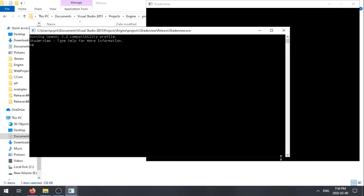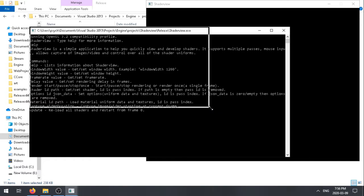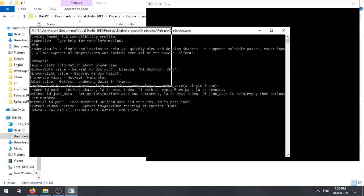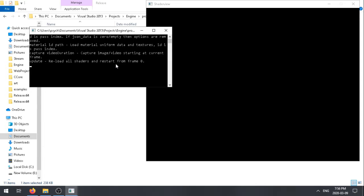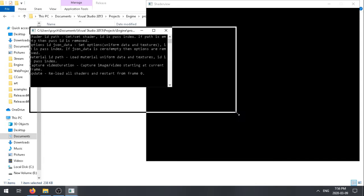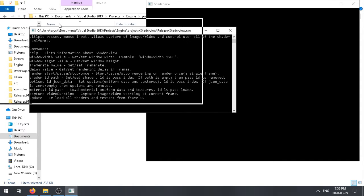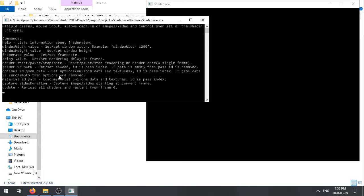You can type in help to get all the list of commands. It's a simple application to quickly help you view and develop shaders. Today I'm going to show you some of the key parts of this that I think make it a special Shader Viewer.